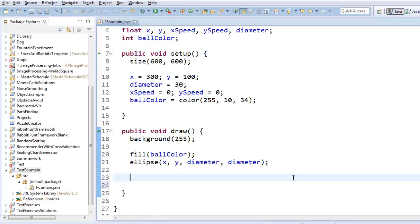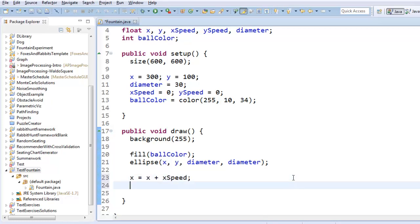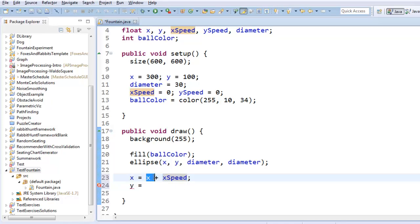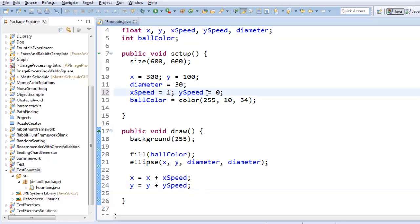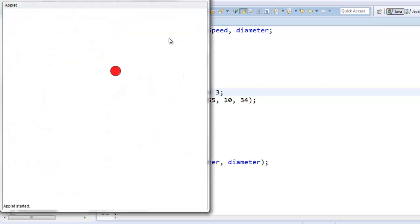It's not moving yet though. So what I'm going to do is I'm going to say x equals x plus xSpeed. Because if you remember from before, speed is a change in position. So if my speed is two, I'm saying take my x coordinate and add two to it and store that as my new x coordinate. So that's going to make me move horizontally. Same thing for y. y equals y plus ySpeed. And if I give these some speeds, like one and three, you can see when I run it that it is now moving.